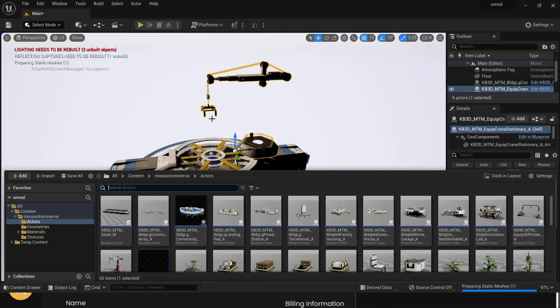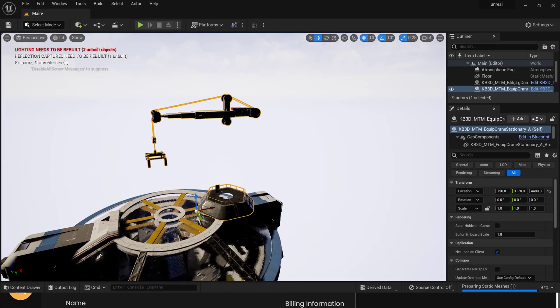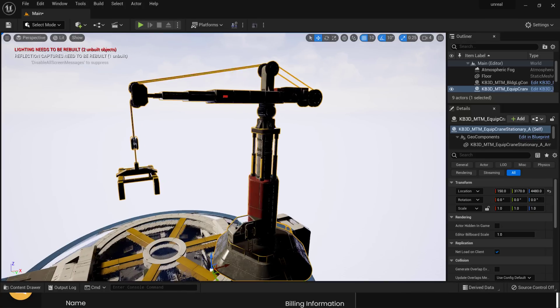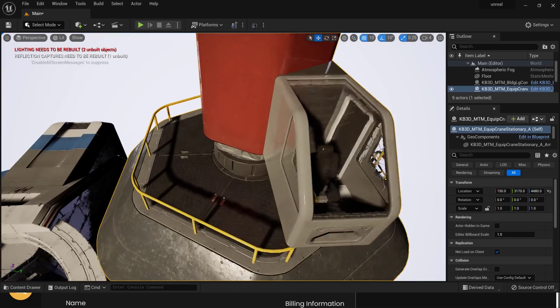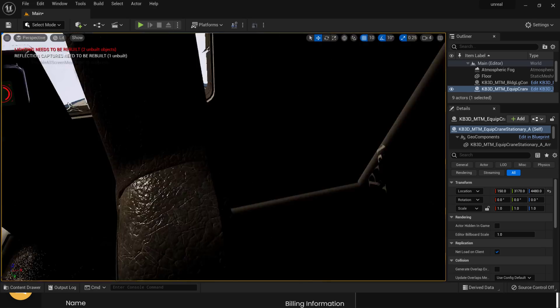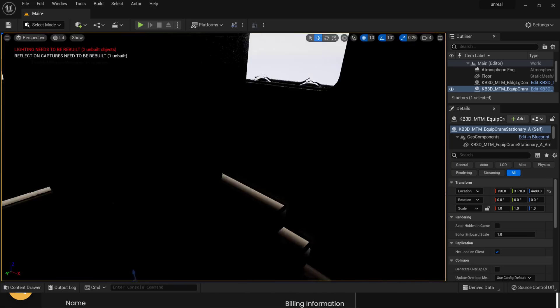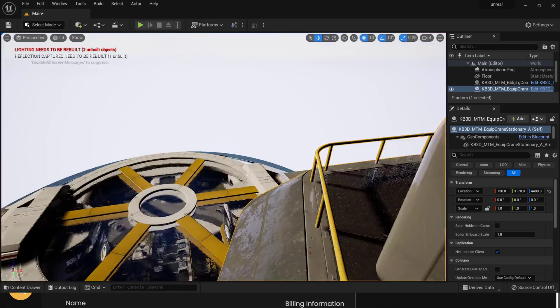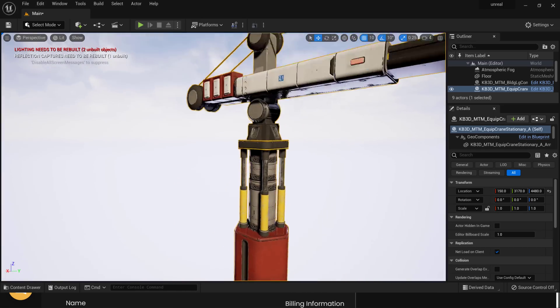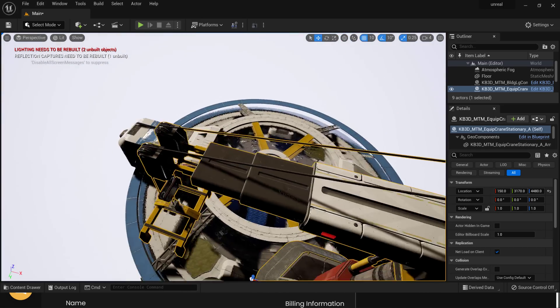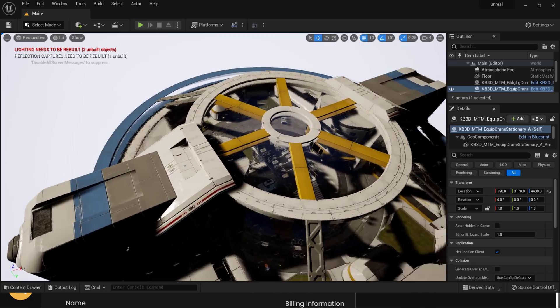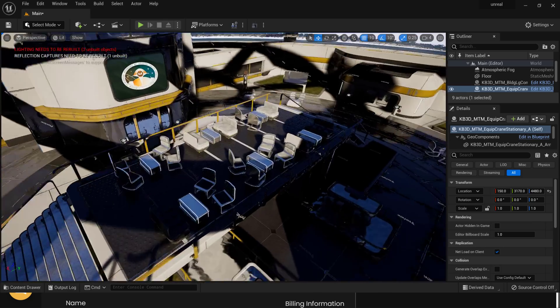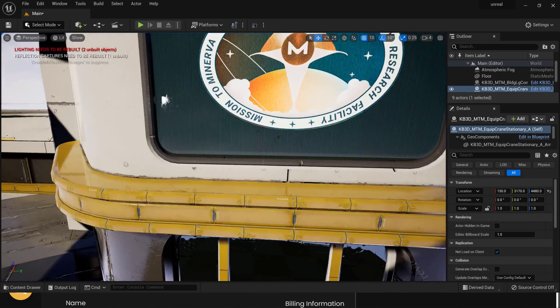And then once that is loaded in, there you can see the crane asset. We're still loading in some meshes, as you may be able to tell from the missing component here. But give it a second. It will finish loading in. And there you go. So here is another one of the assets. Again, you can see the level of detail here. We've got this crane operator, even some internal gauges and such going on there as well. So all of the stuff here, all of the kits you see here are part of this Mission to Minerva project. So if you're interested in checking that out, I will have the link down below.